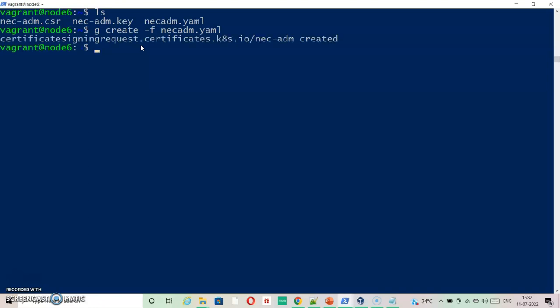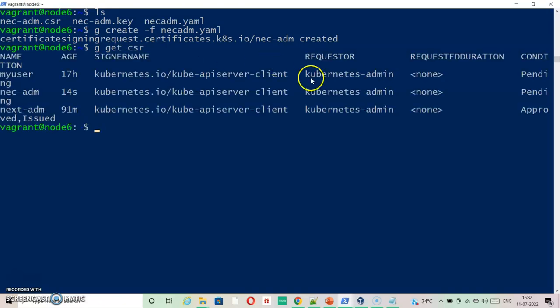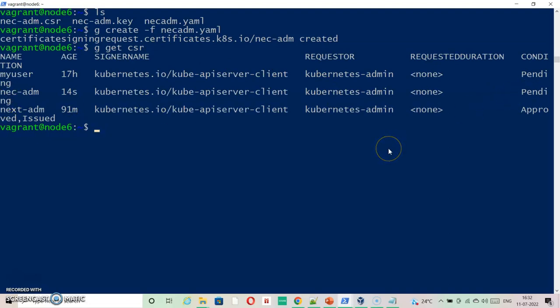This will create my certificate signing request with name nacadm. Now I can check my user status.